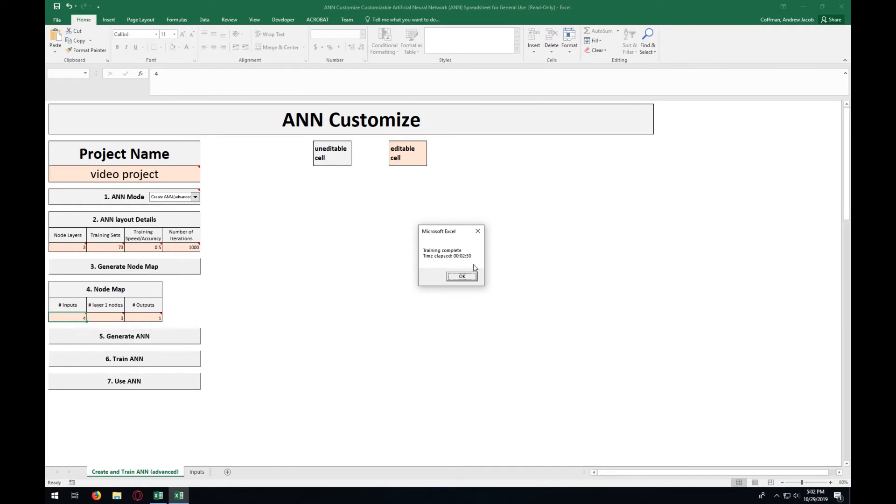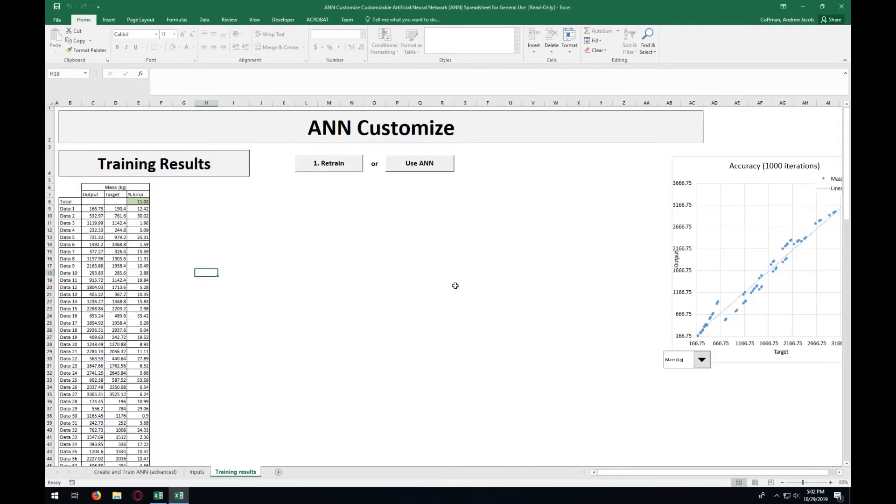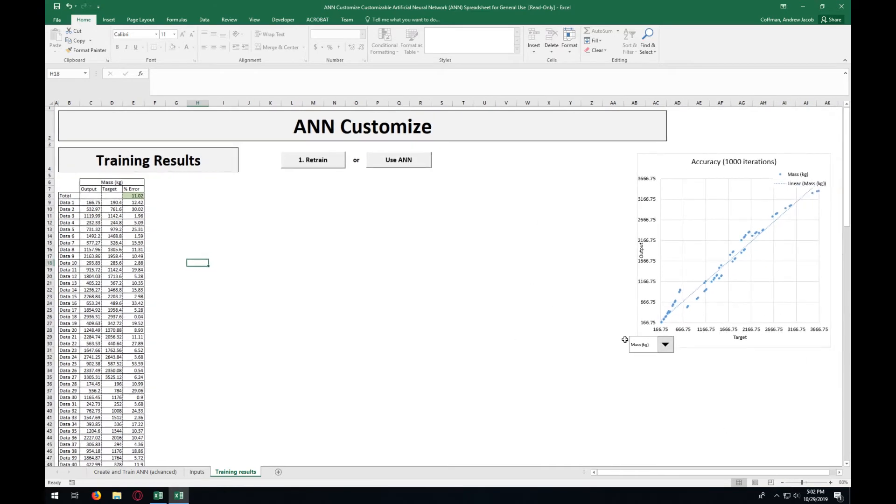Alright, we are back. This actually took two minutes and thirty seconds to train. Press OK. Here you get to see the overall results of the ANN about how accurate it is and all those details.